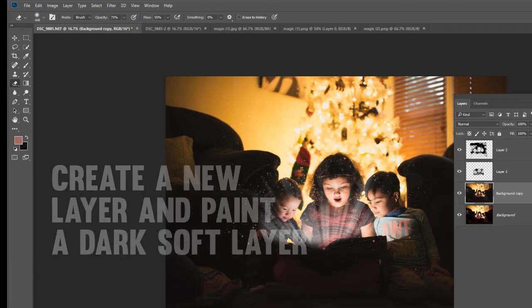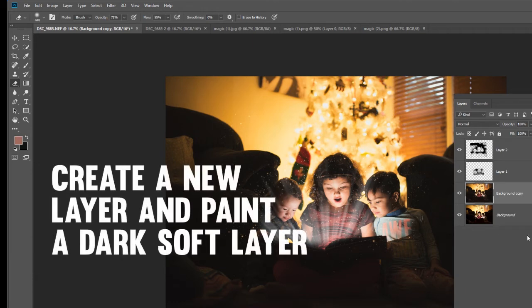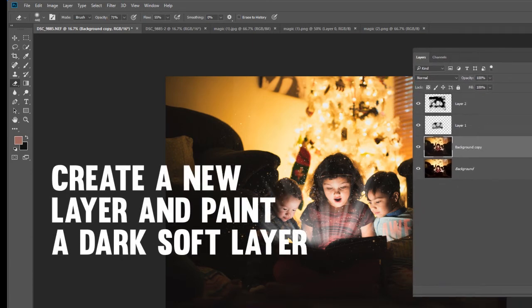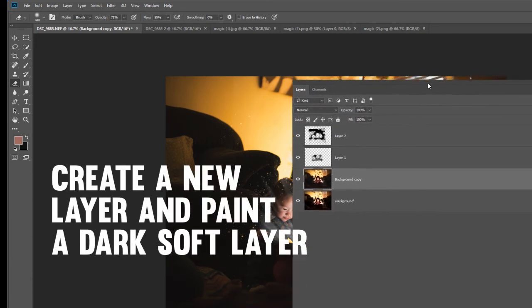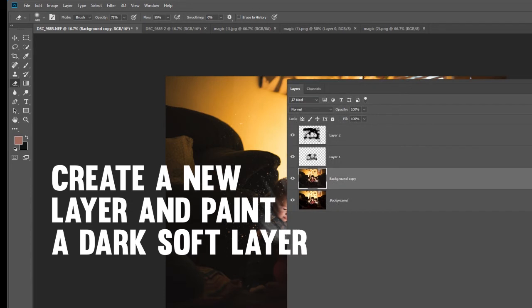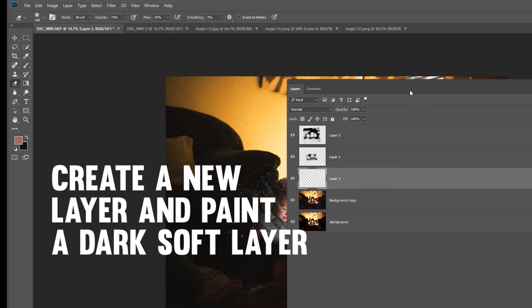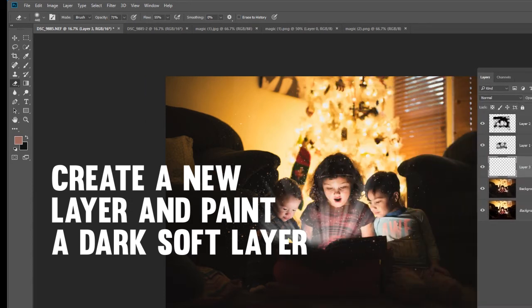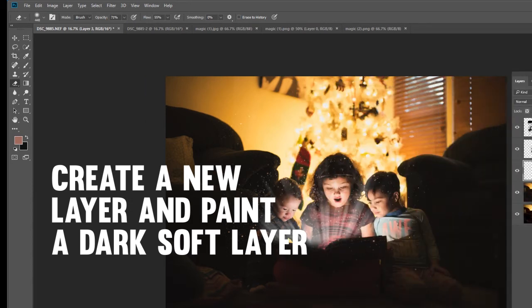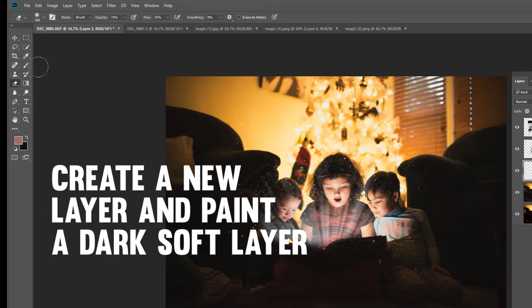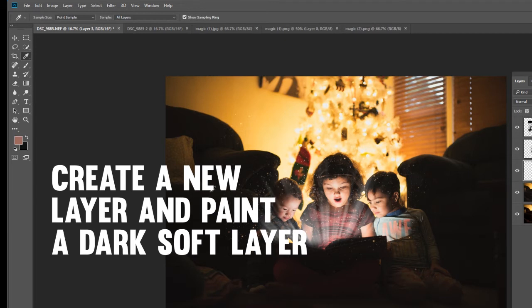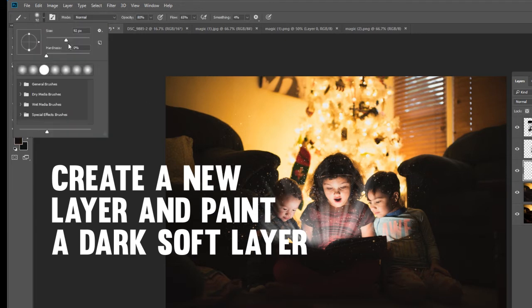Now I am going to create a new layer, right here on the layers panel. I want to remove all the distracting elements on the ground. So I'm going to take my paintbrush and eyedropper tool, very softly with a big, soft brush.